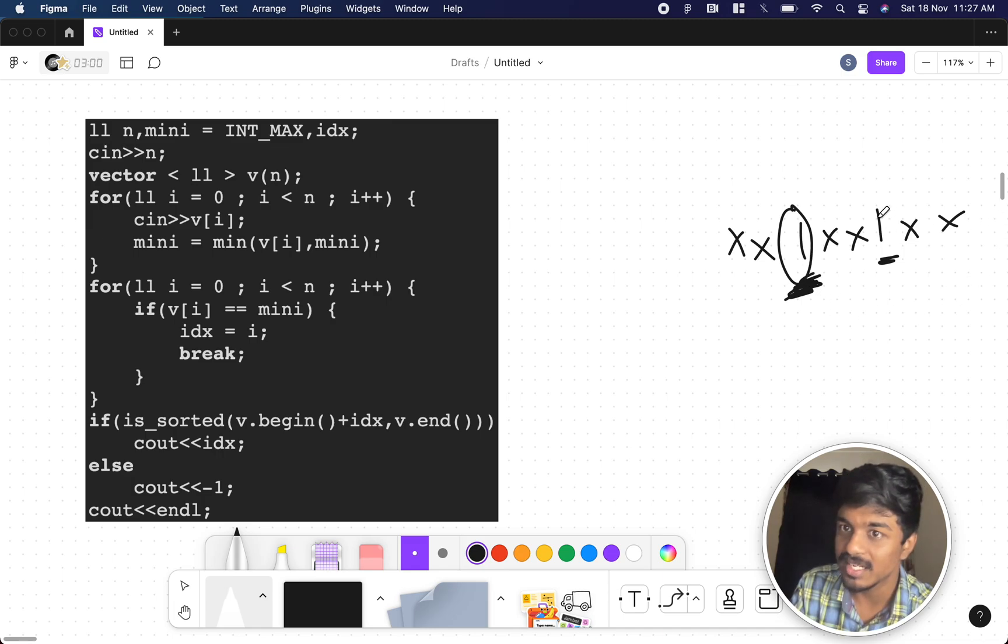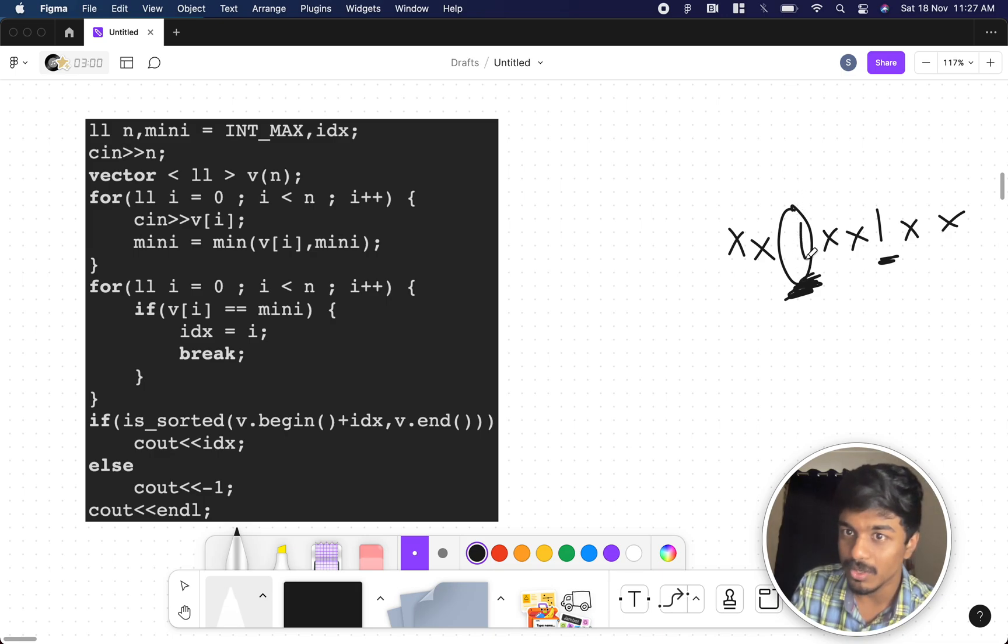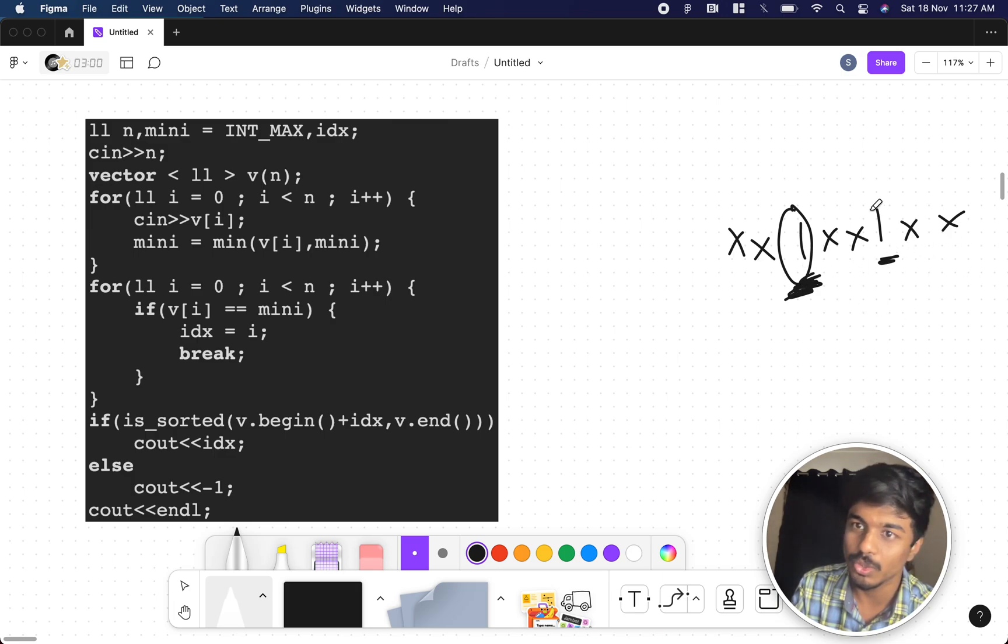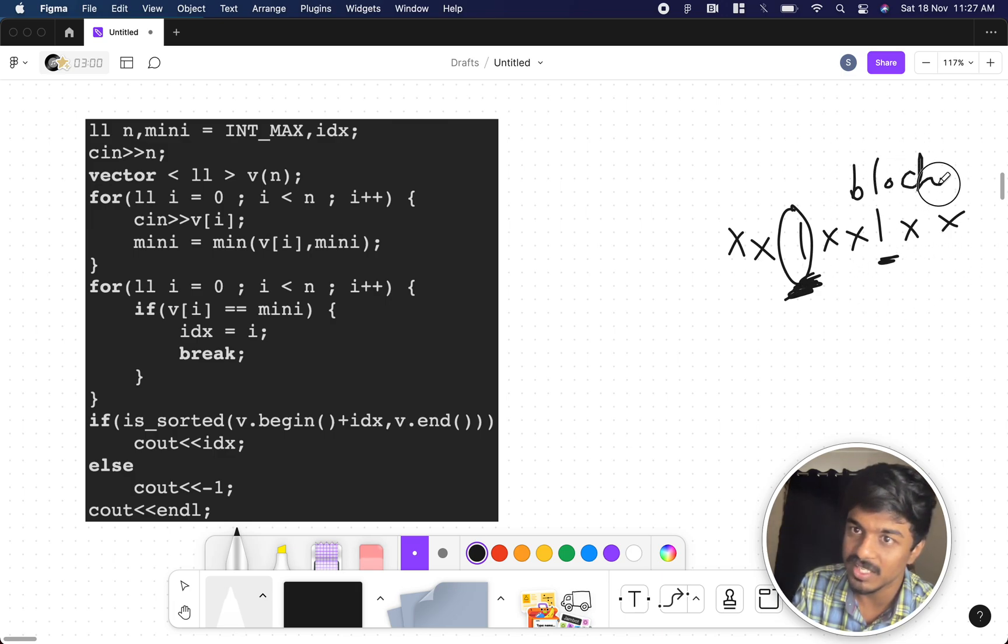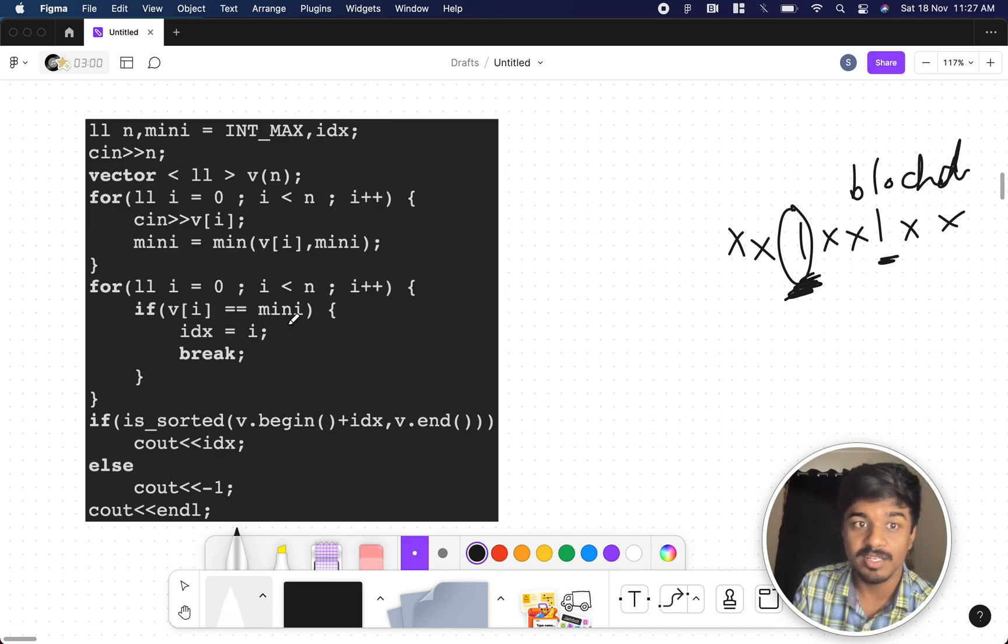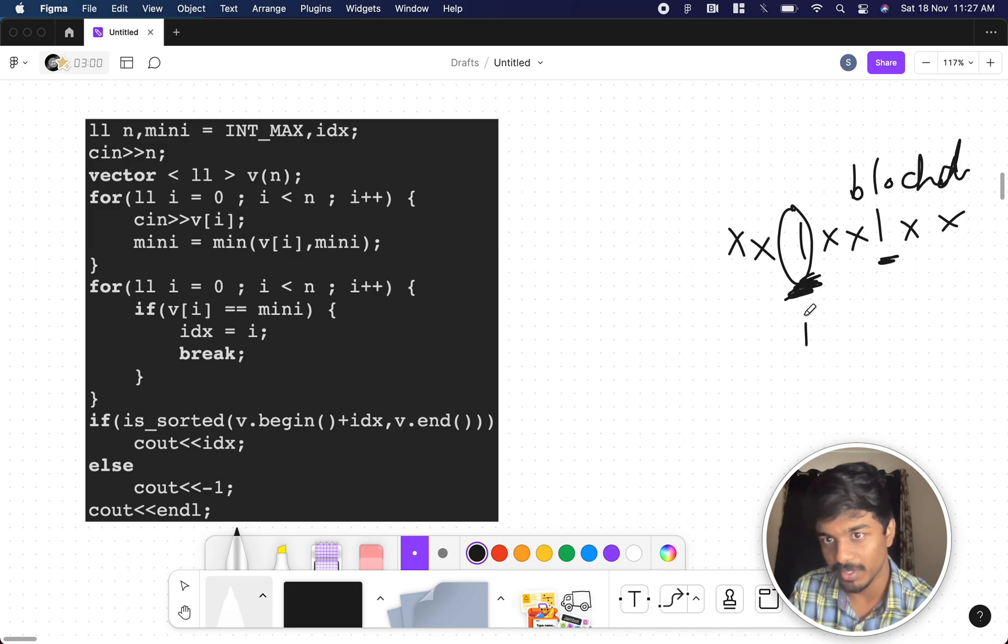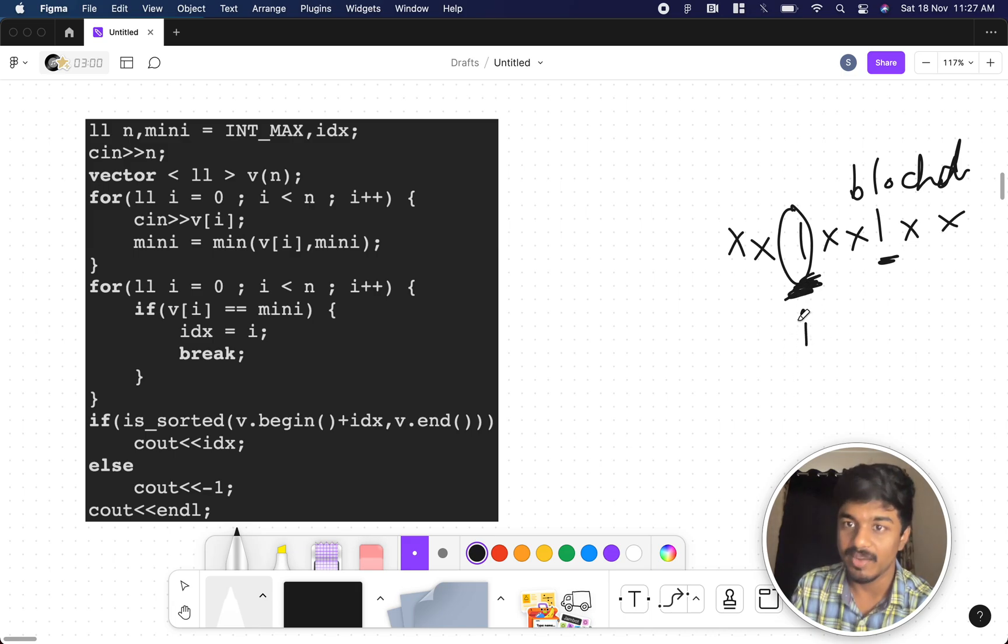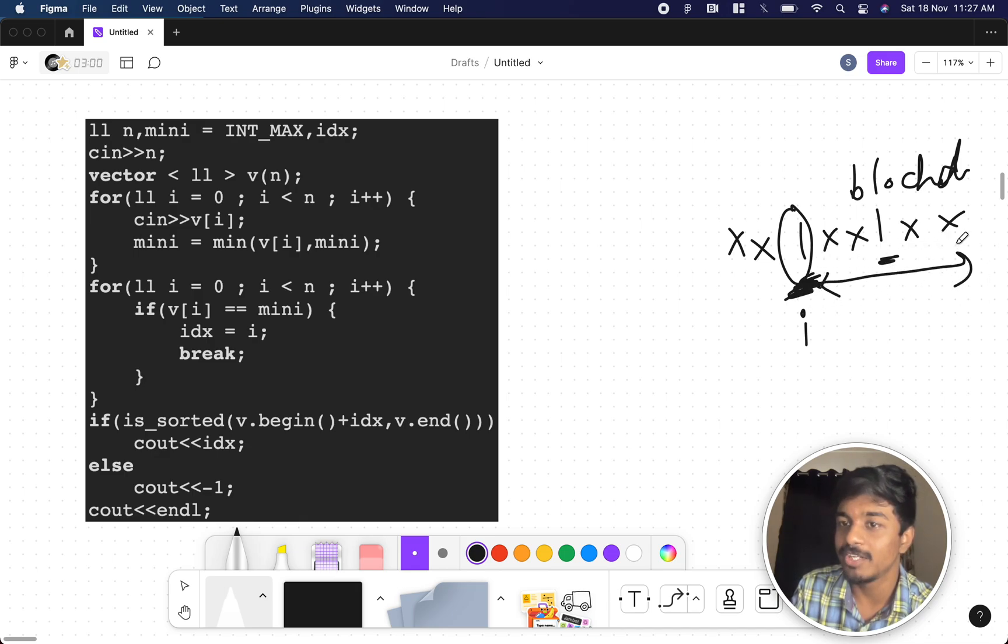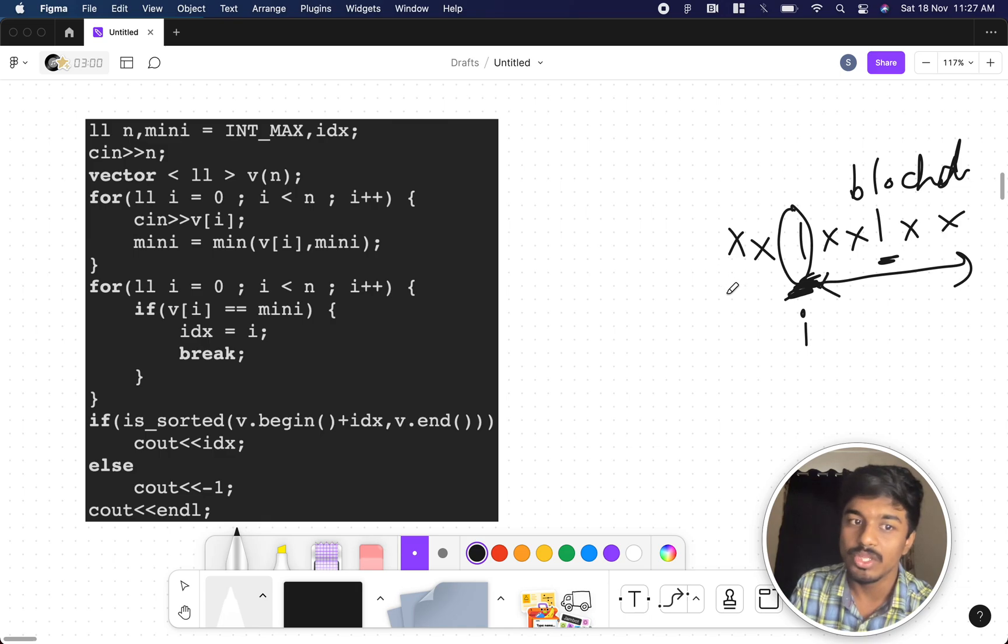Because even if we perform an operation with this one, it will automatically come to the start only. So it is getting blocked here. This one is getting blocked. So we get the minimum element. Then we find the minimum index of this number, the first index. And once we're done, we just have to check whether the numbers from the minimum element to this is sorted or not. If it is sorted, you just print the index.